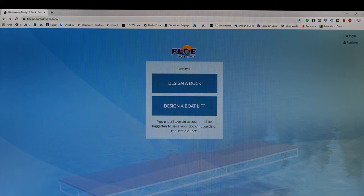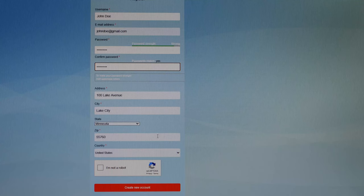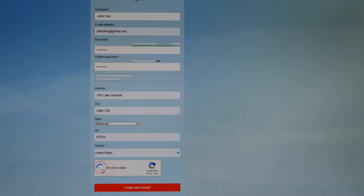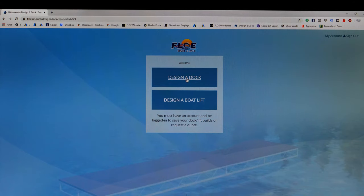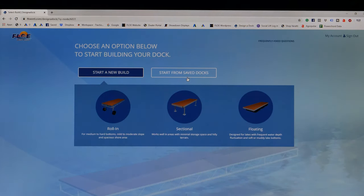First, go to the Design-A-Dock page at flowintl.com/designadock. Click on Register and create an account. Once you are logged in, click Design-A-Dock.